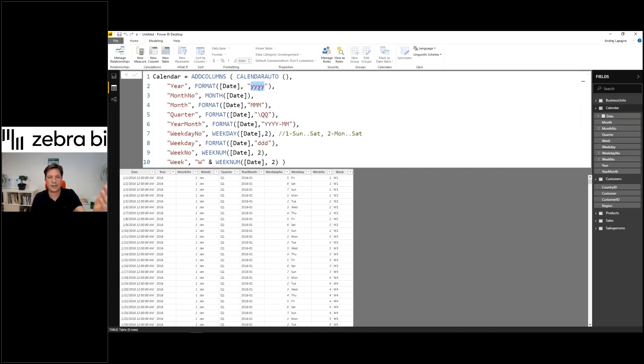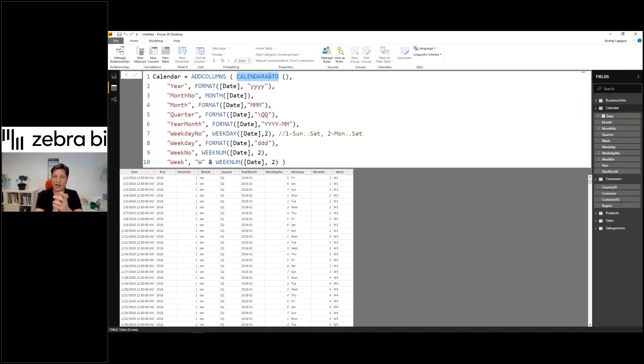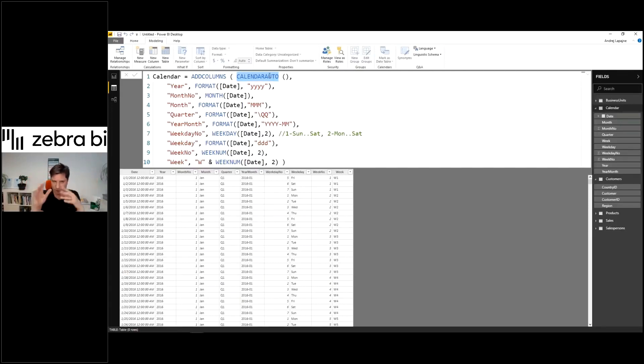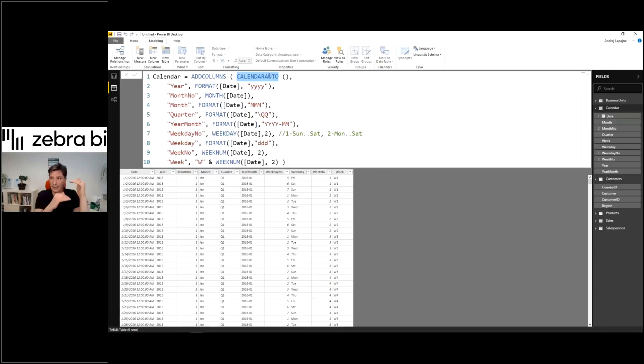You can customize how you want your years to look. The CALENDARAUTO function is a version of the CALENDAR function which automatically searches for dates in your database, finds the minimum and maximum date, and builds everything automatically.